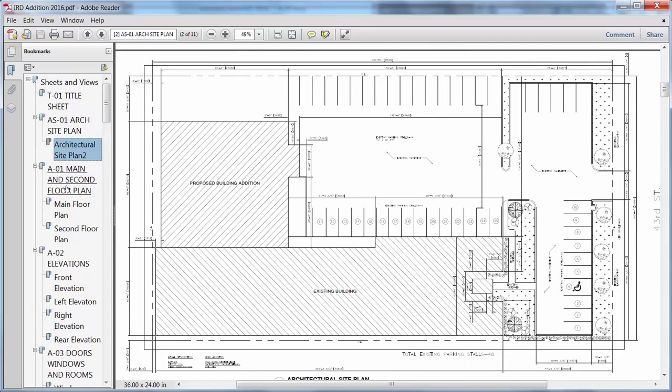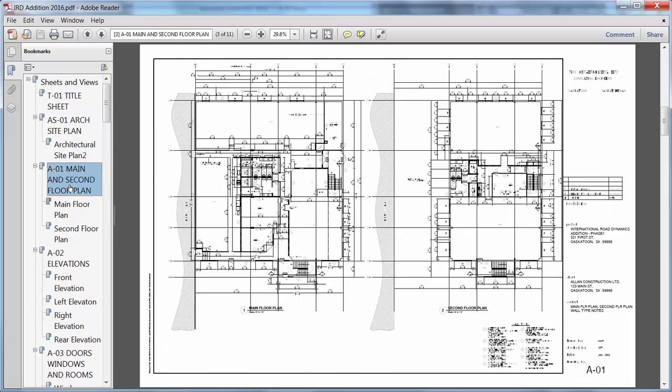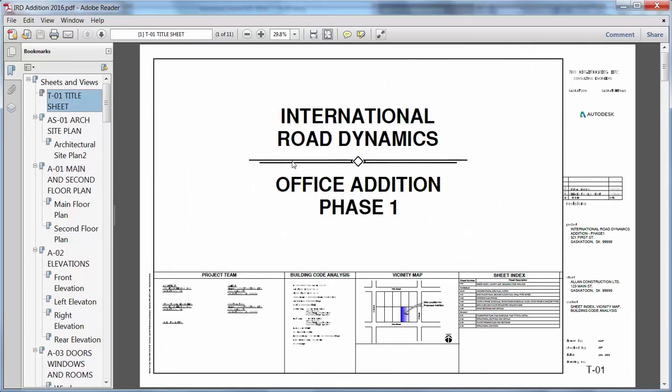Bookmarks enable you to see sheet and view names for easy navigation of PDF files that were published from sheet sets.